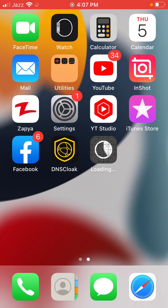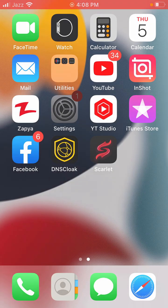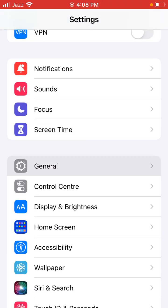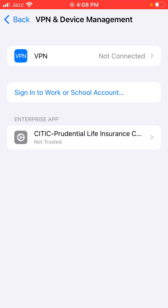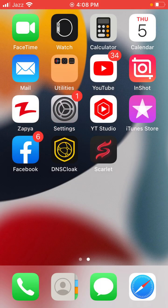After installing, open the Scarlet app on your iPhone. Then open Settings, scroll down, tap General, scroll down, tap VPN & Device Management, and tap to trust the Scarlet app. Once trusted, open the app — as you can see, the Scarlet app now opens successfully on iPhone.